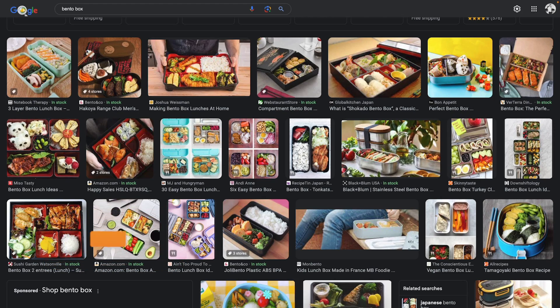Hey everyone, welcome back to Wix Fix. I hope you're having a fantastic day. My name is Ryan and today we are going to be discussing the number one 2024 web design trend called bento grids. Bento grid comes from the term bento box, which is actually a Japanese lunchbox.